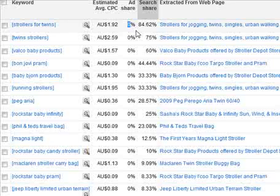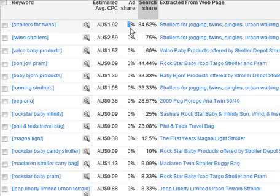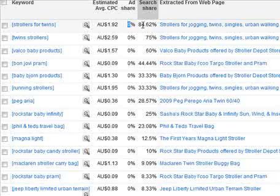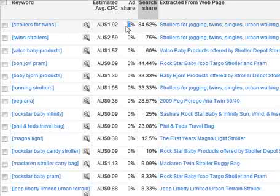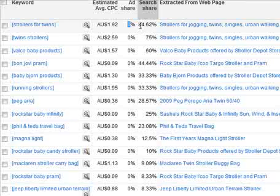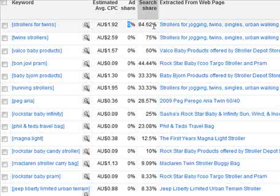This exact phrase doesn't have an ad appearing on the first page of Google, so the 0% ad share tells me there's plenty of opportunity for a pay-per-click campaign. If these were reversed, I would know the PPC campaign is going well, but for better quality score and more organic traffic I should work on my SEO to include this search term. What you're aiming for is a high ad share for your PPC and a high search share for your SEO.